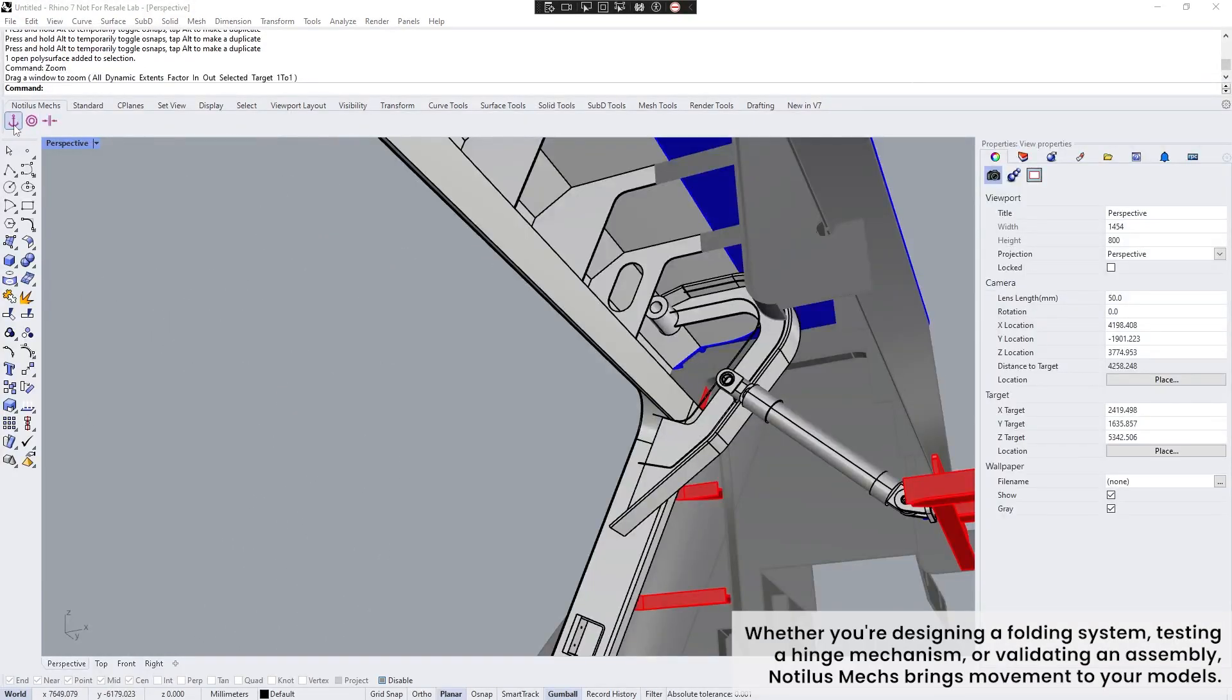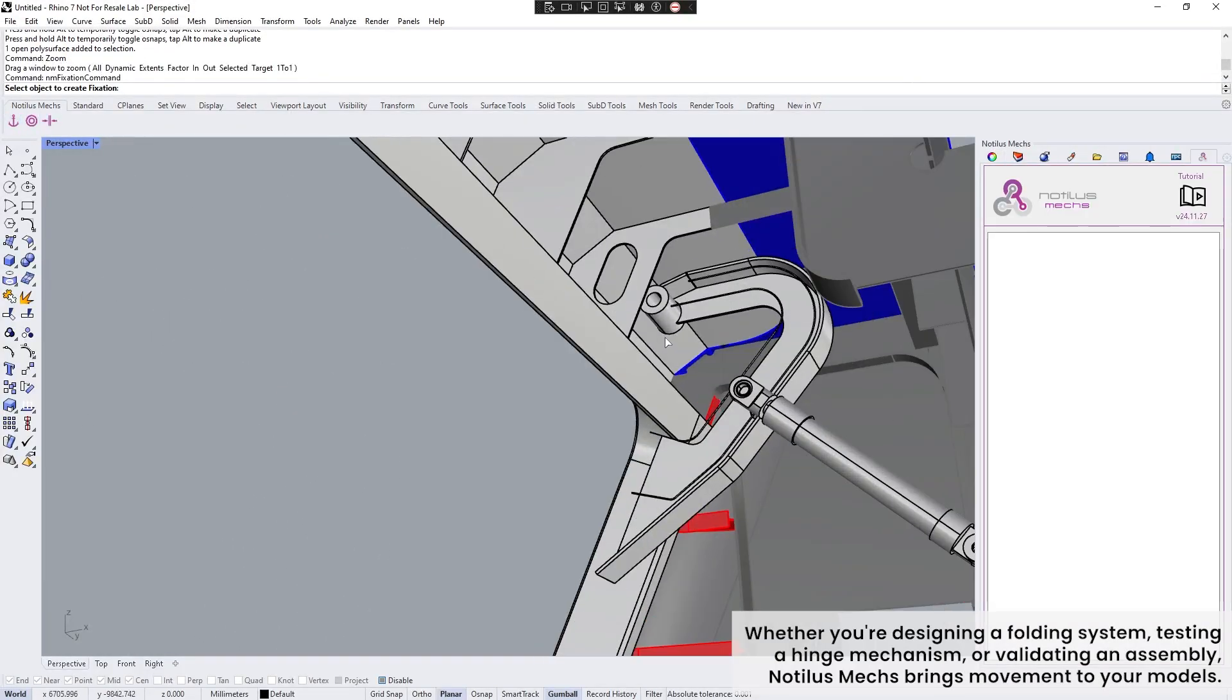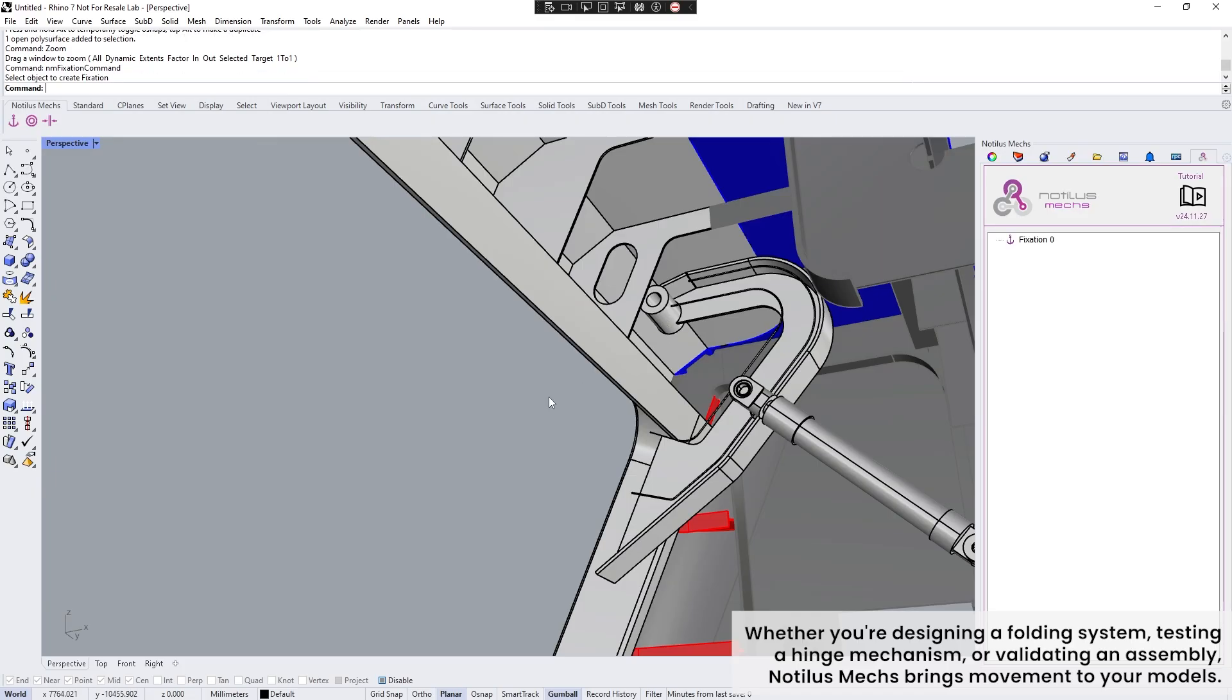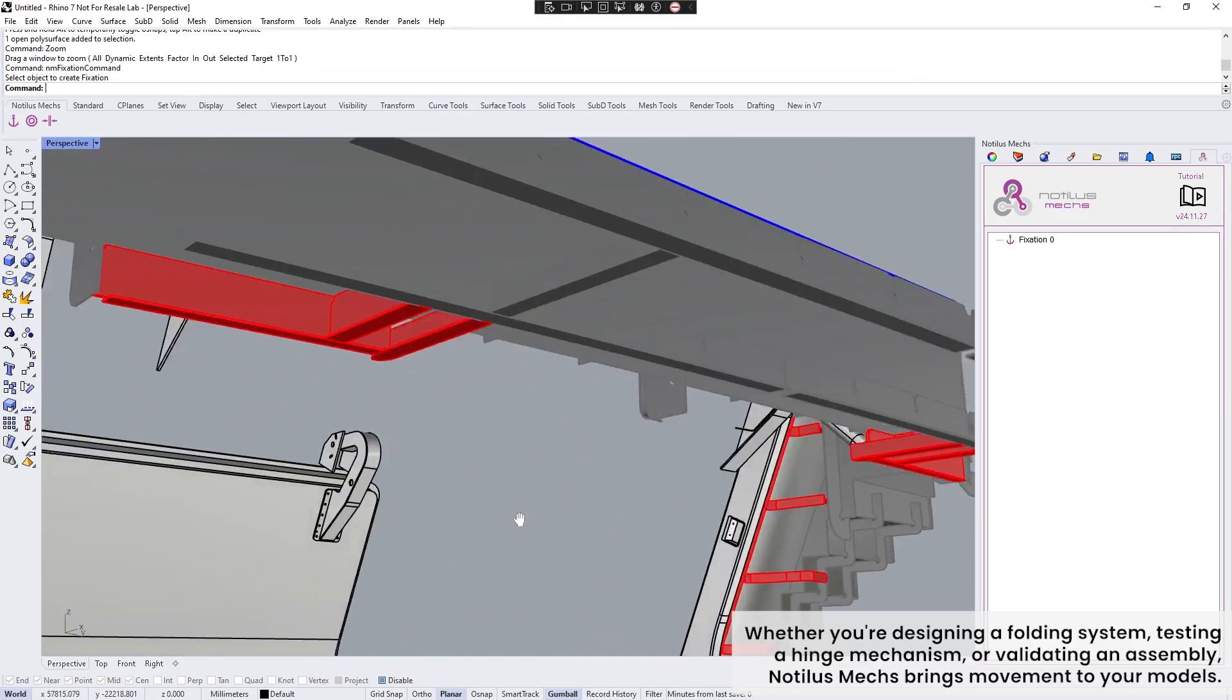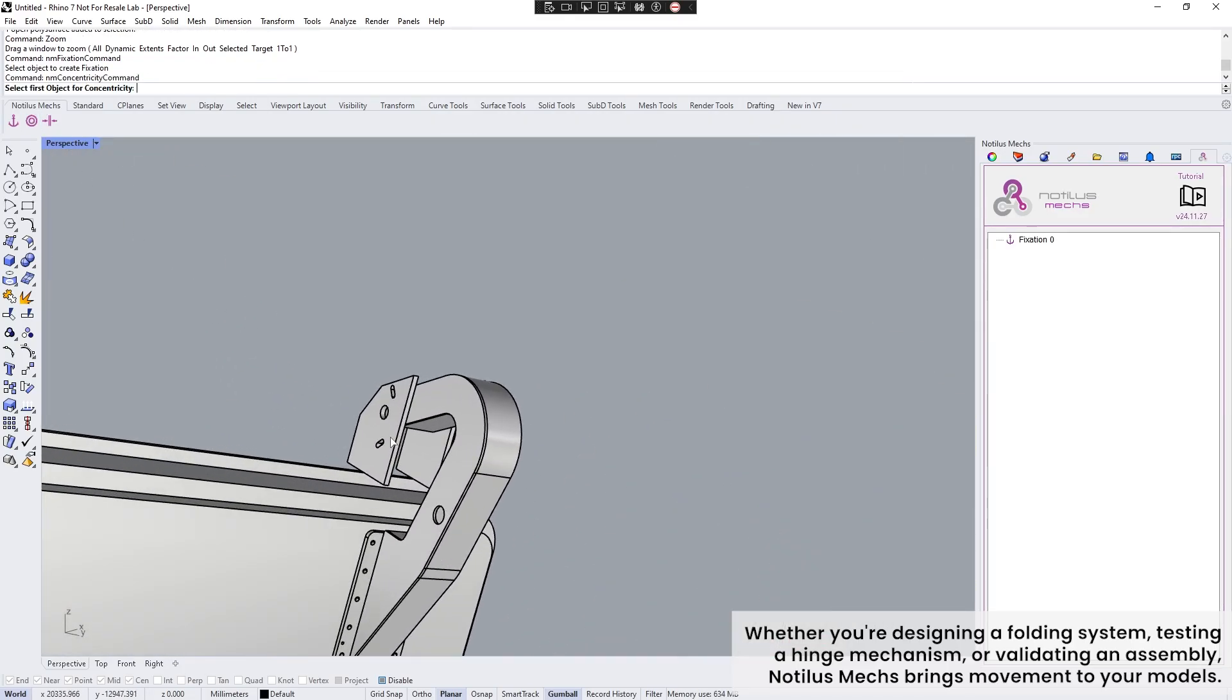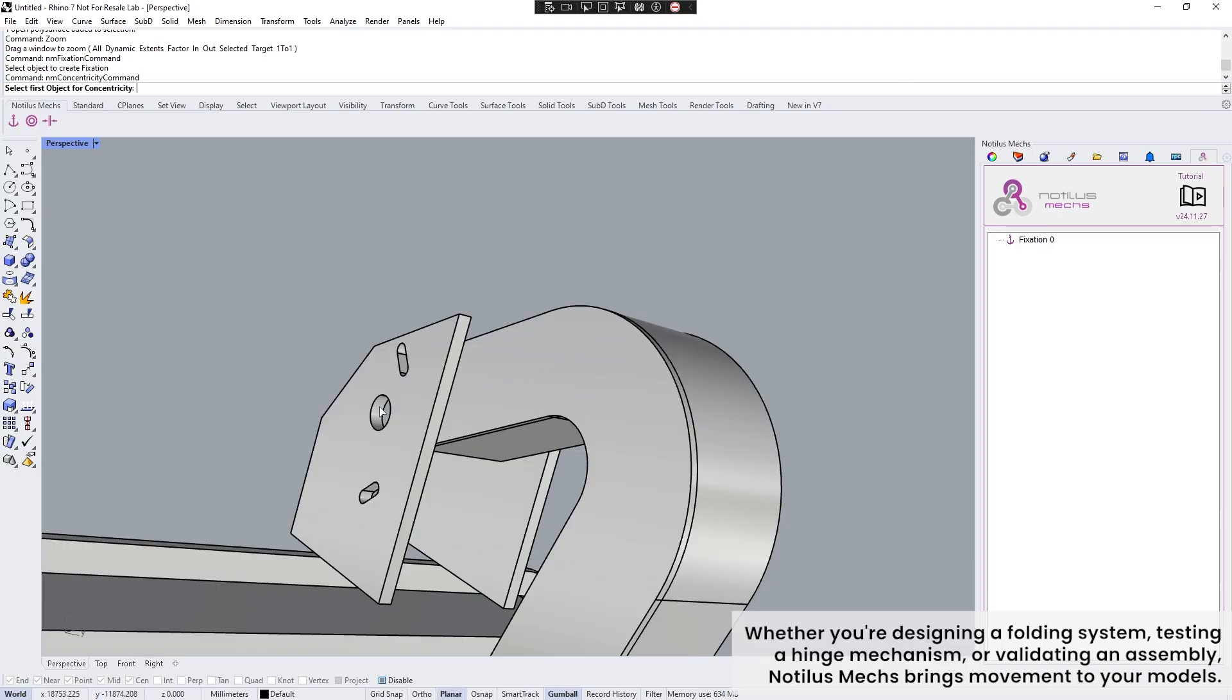Whether you're designing a folding system, testing a hinge mechanism, or validating an assembly, Nodalus Metsch brings movement to your models.